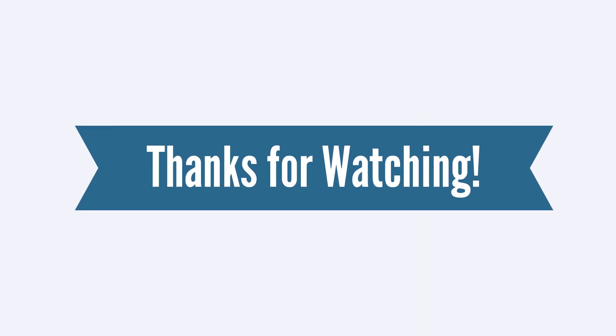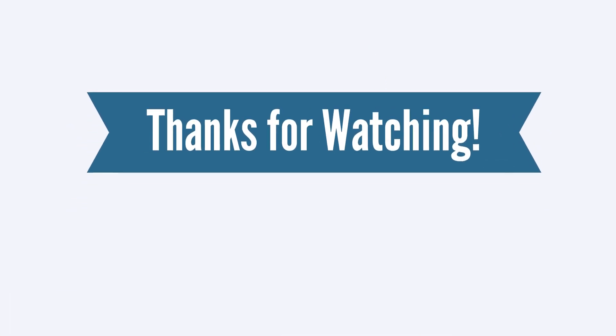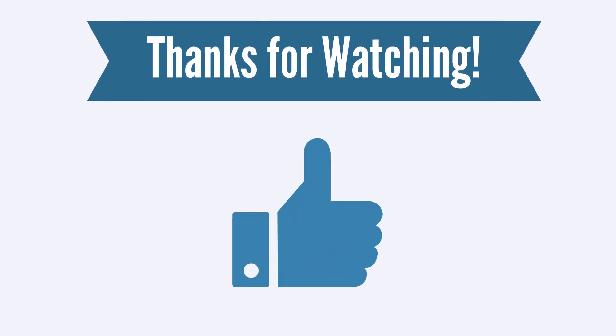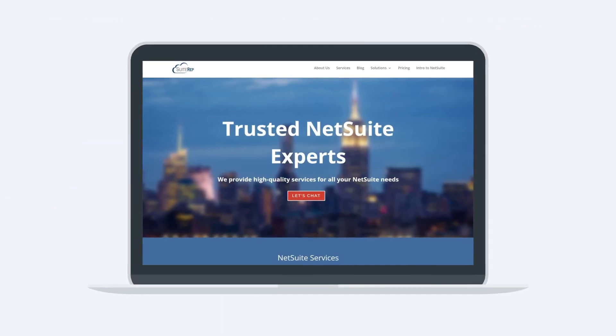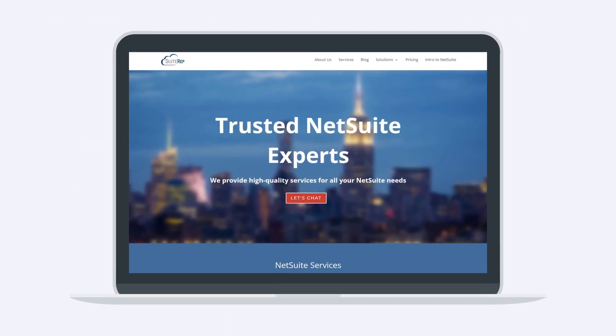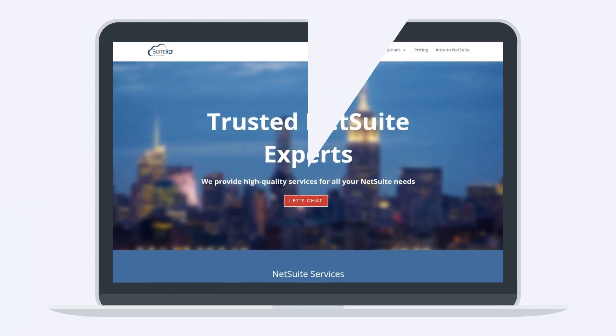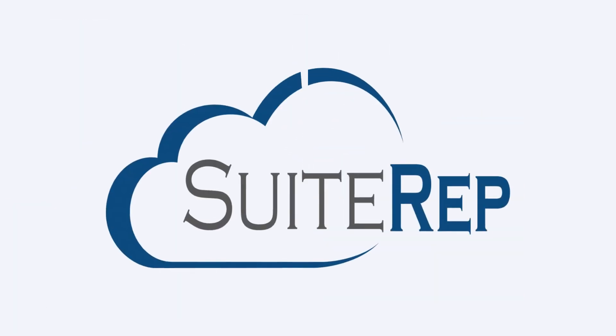Thanks for watching! If you enjoyed this video, let us know by hitting the like button. And to learn more about how SweetRap can help you with all of your NetSuite needs, visit us at SweetRap.com.